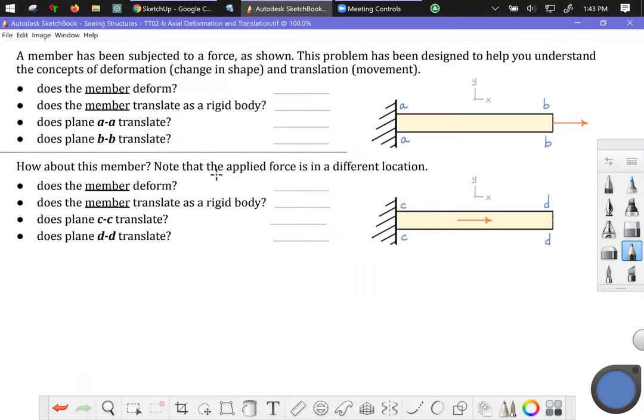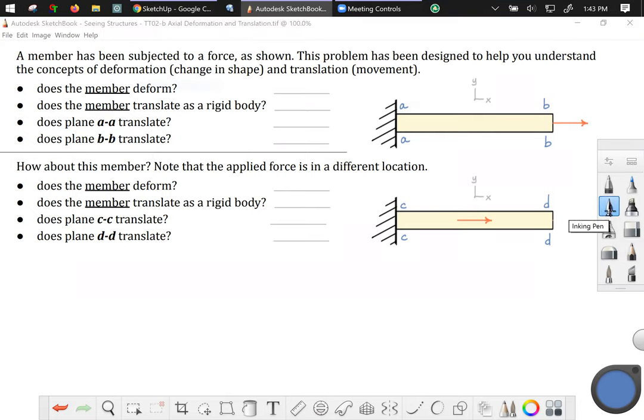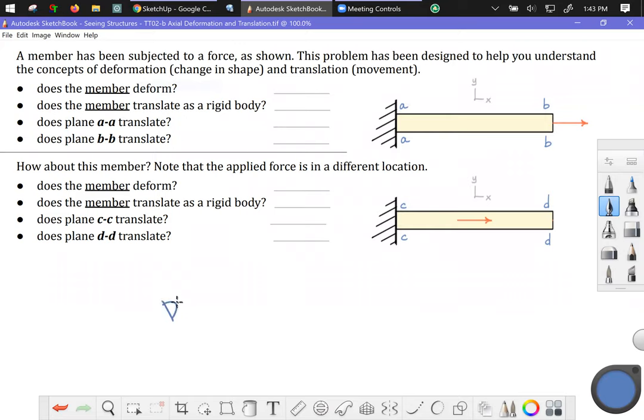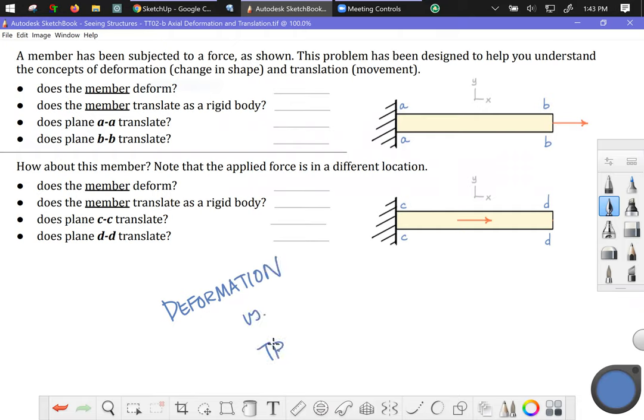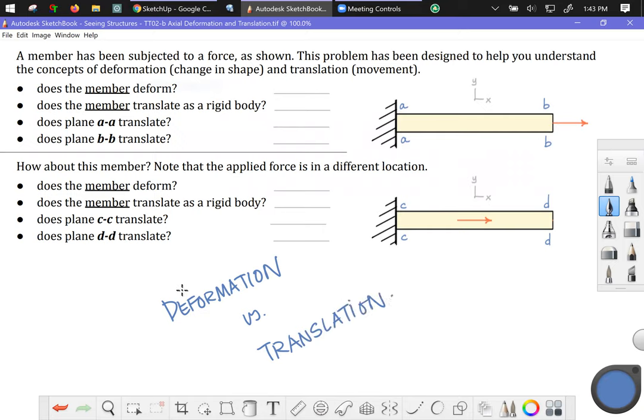This video is intended to help you with the ideas of axial deformation—deformation or a change in shape, a change in geometry—versus the idea of translation, which is kind of a fancy word for movement. So deformation is change in shape, translation is movement in space.